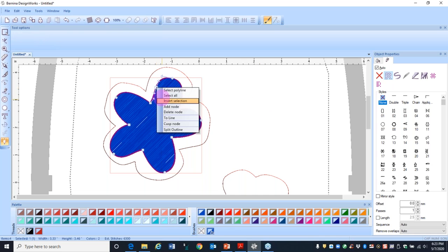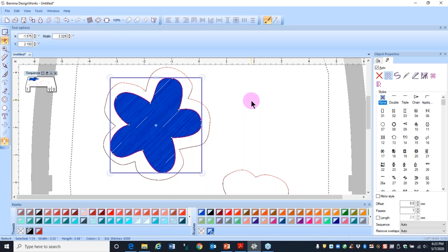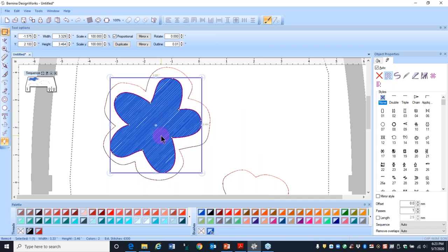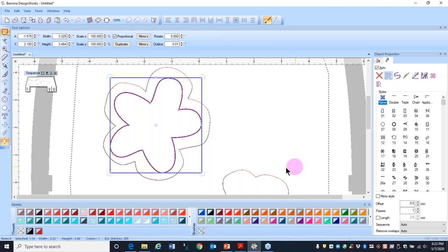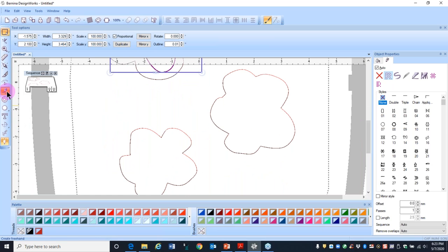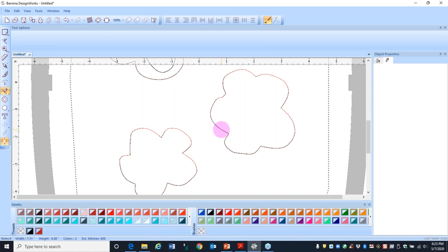Press the space bar when done. To get rid of the fill, come down to the painted fill — you can see the paint bucket — and click in the lower right corner of that square. Now you have a stitched line. For the next drawing tool, we're going to use the Create Bezier Shape. To me, this is one of the harder drawing tools to use — it takes some practice, but keep practicing and you will get the hang of it.